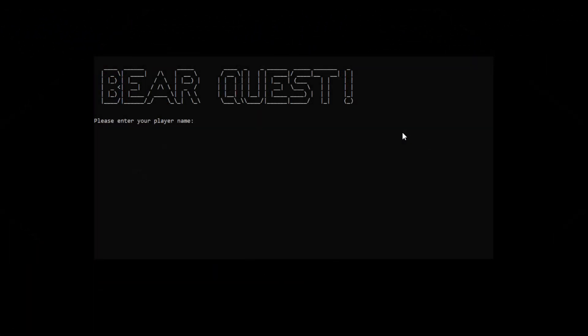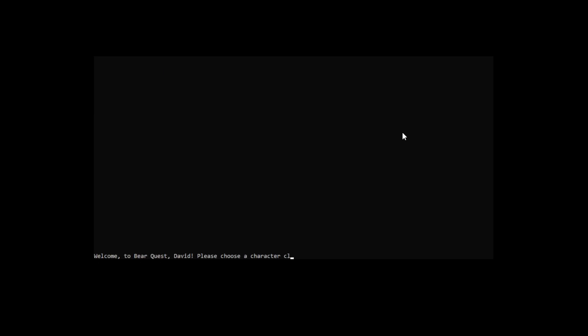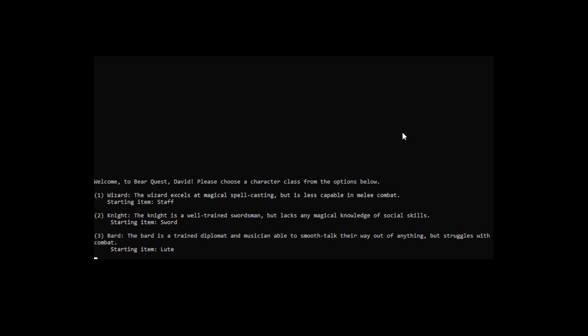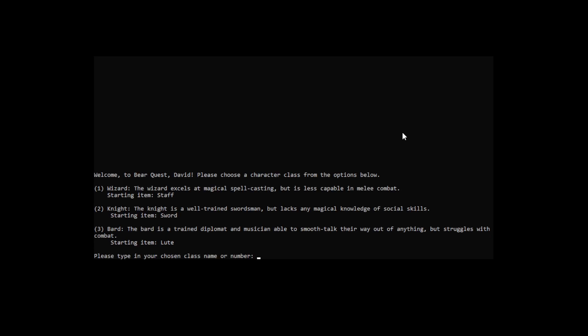When players first launch BearQuest, they will be asked to input their name or their character's name. After typing this, players must choose a character class to play as. You can either type the number or type the name of the class — either will work. I'm going to choose a knight.